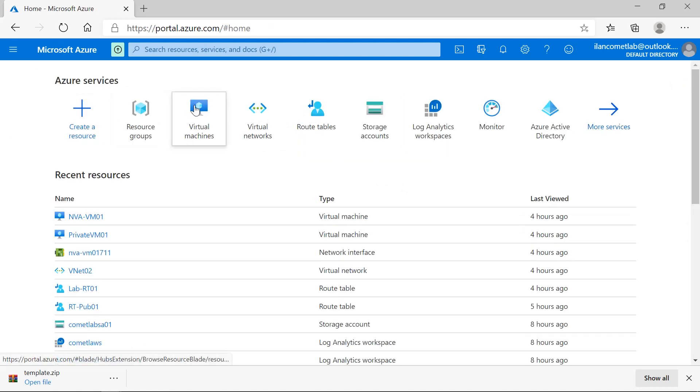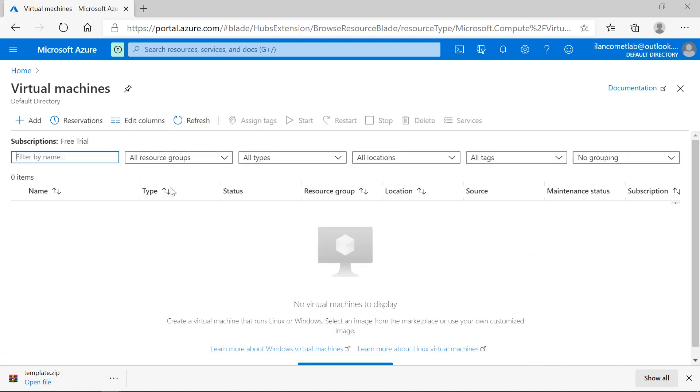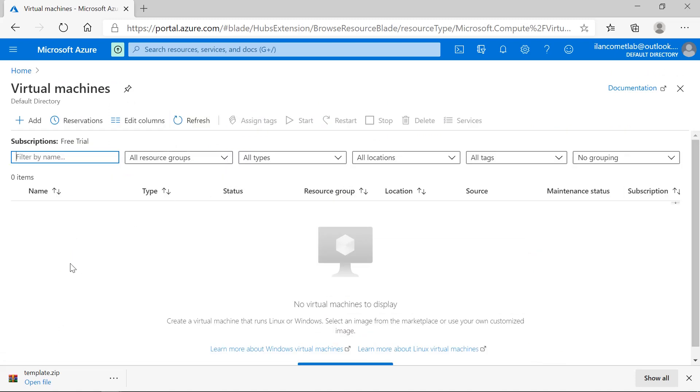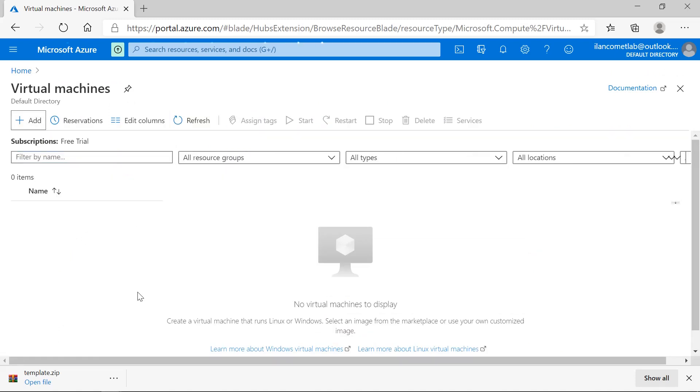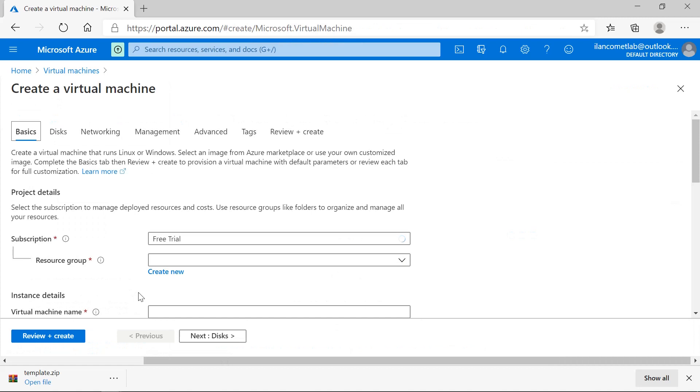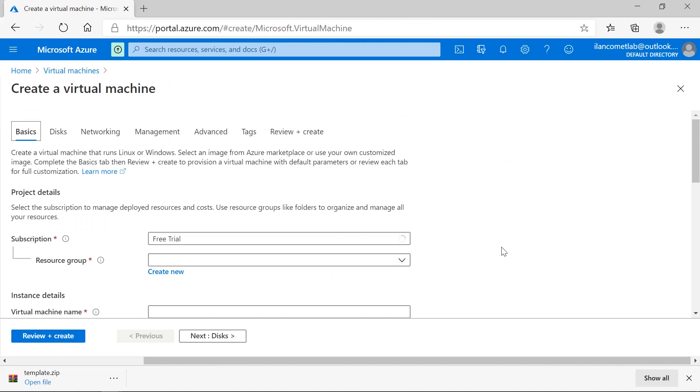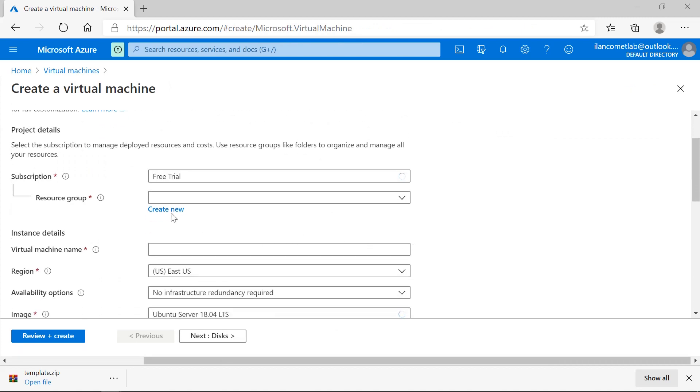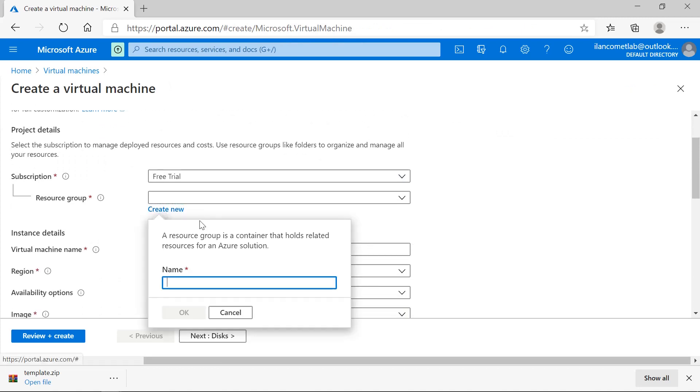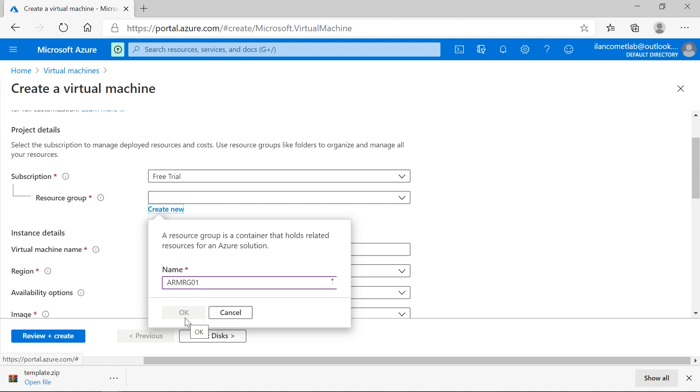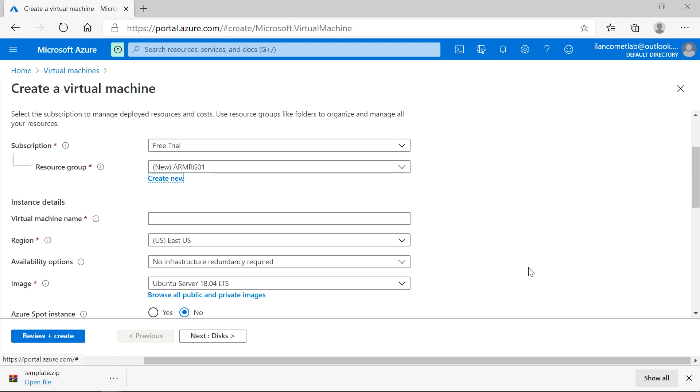First go to the virtual machine and press add. For resource group, I want to create a new resource group. I'll give a name something like ARM-RG01 to represent it as an Azure Resource Manager resource group.